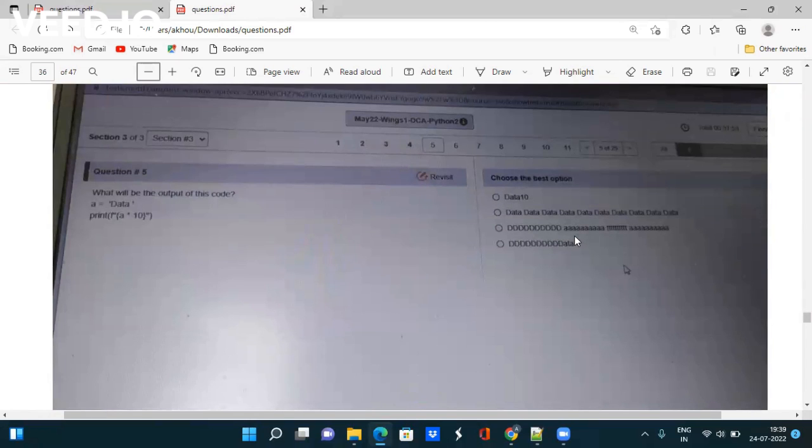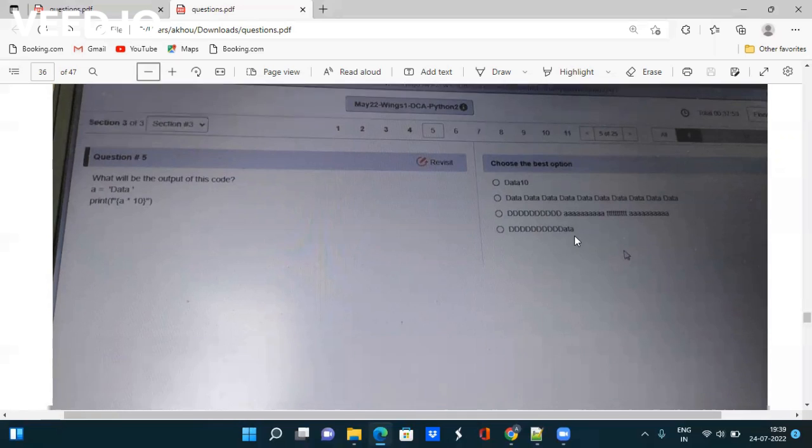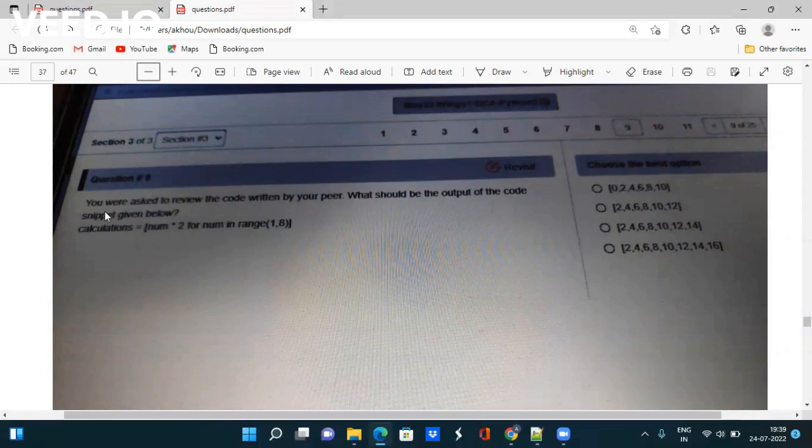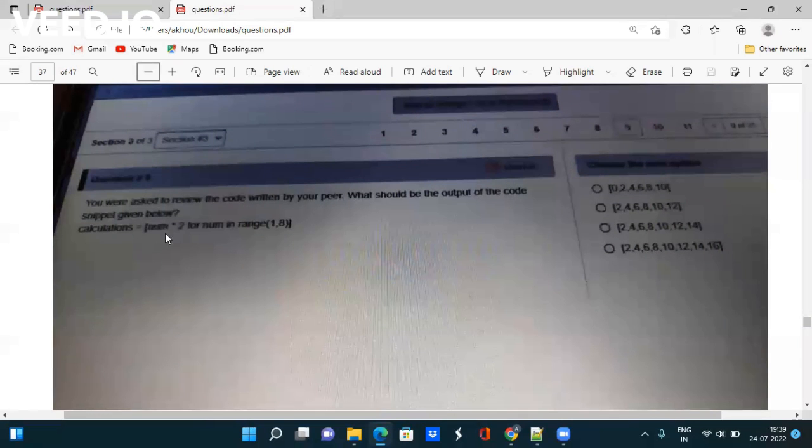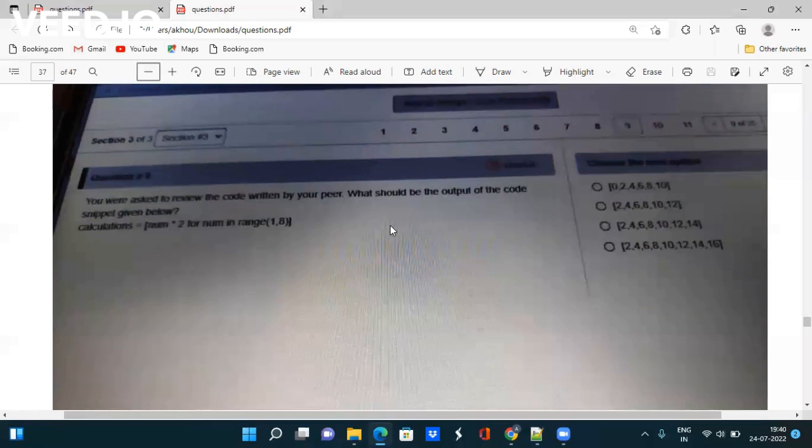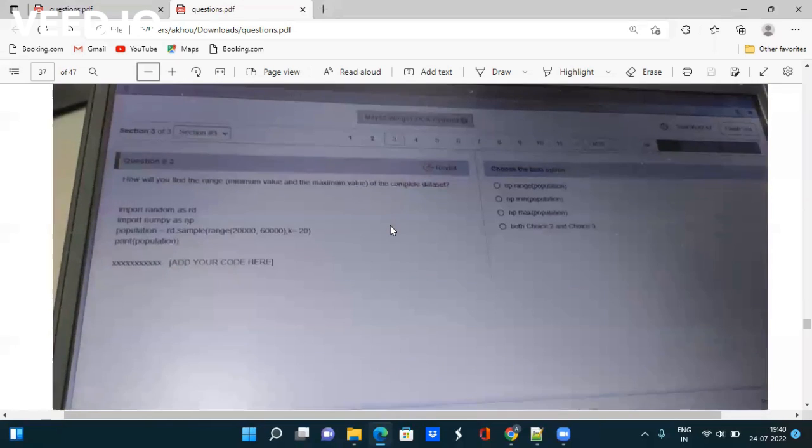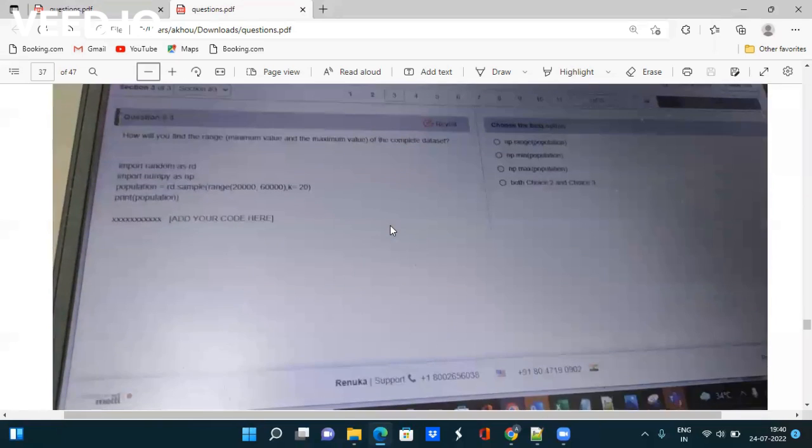What will be the output of this code: a = 'data', print(f'{a} * 10')? Take the screenshot and find out the answer. Next question: You were asked to review the code written by your peer. What should be the output of the code snippet given below: calculations = [num * 2 for num in range(1, 8)]? Take the screenshot.